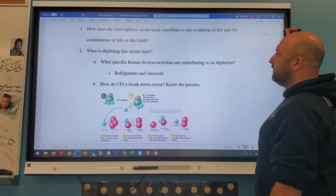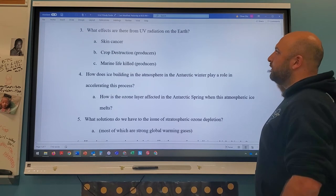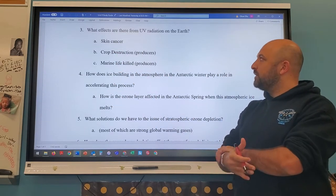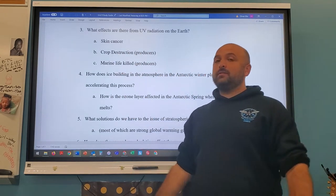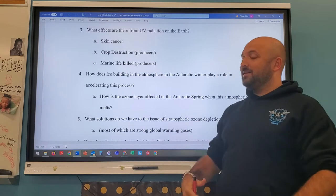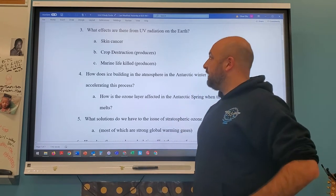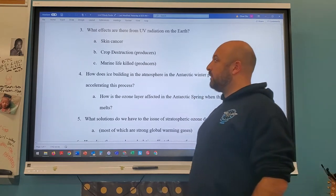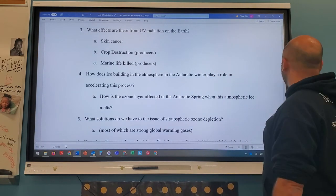Refrigerants and aerosols are the two main CFC sources. The effects of UV radiation include skin cancer — that's what melanin protects against — crop destruction, because UV radiation breaks apart plant DNA, and marine life being killed, specifically cyanobacteria and algae, the producers of that ecosystem.